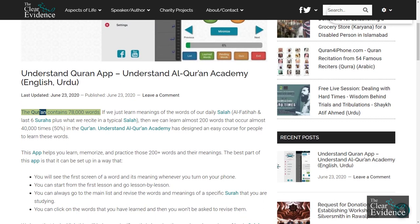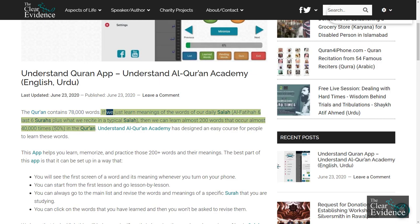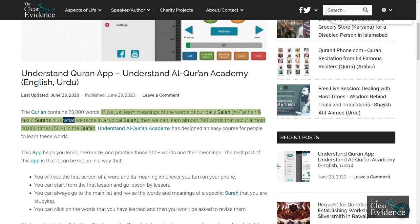The Quran contains 78,000 words. If we just learn the meanings of the words of our daily Salah — Al-Fatihah and the last 6 Surahs — plus what we recite in a typical Salah, then we can learn almost 200 words that occur almost 40,000 times in the Quran.